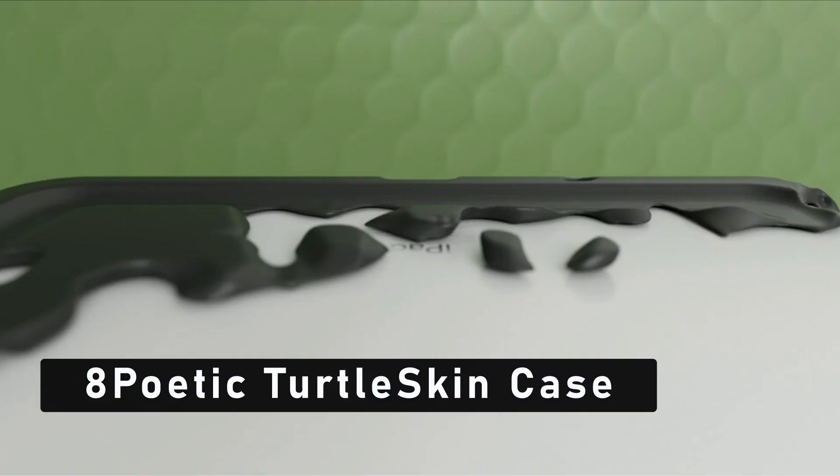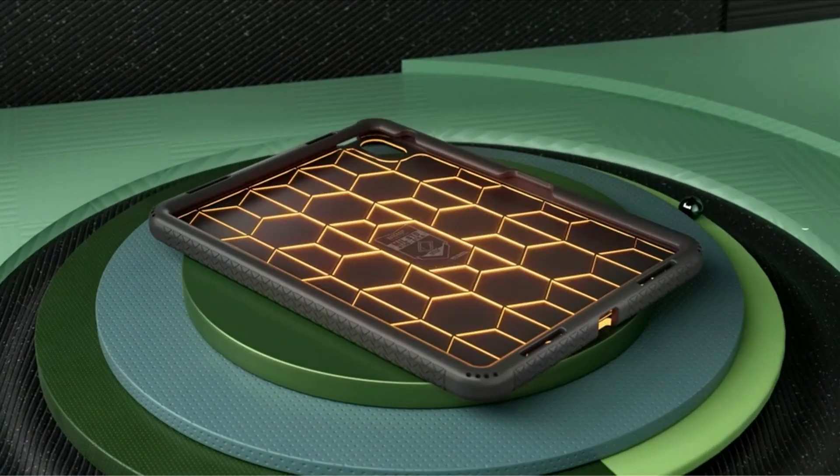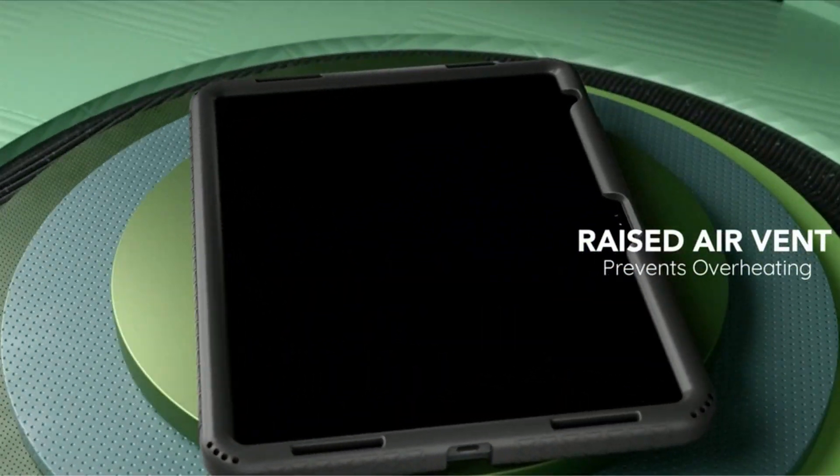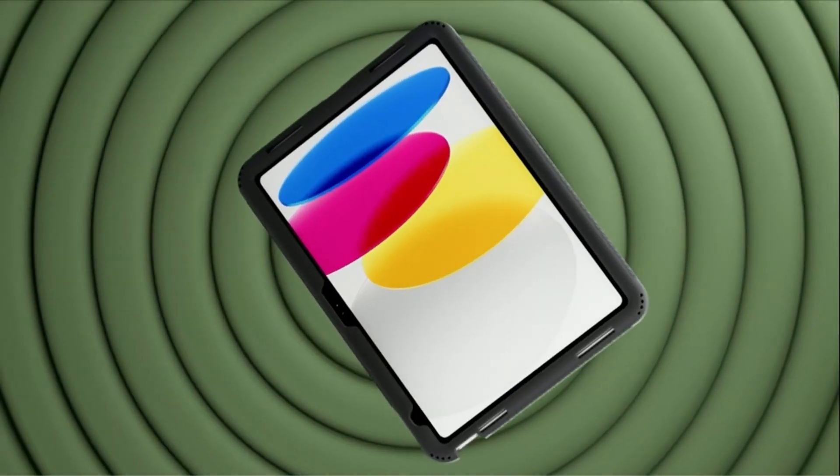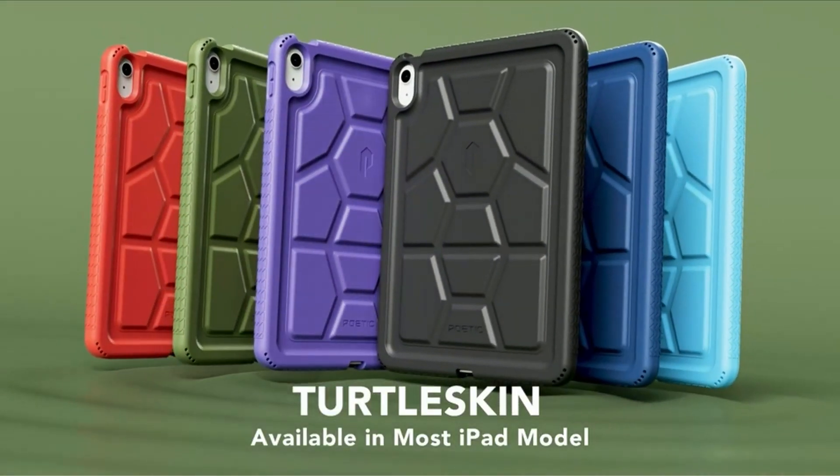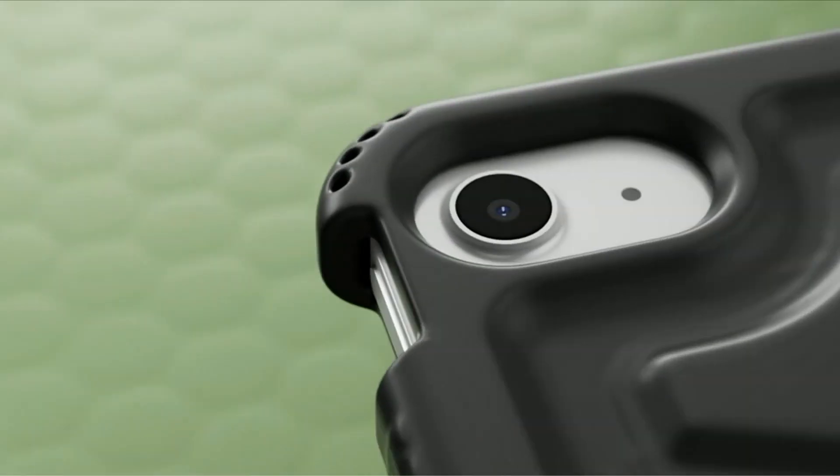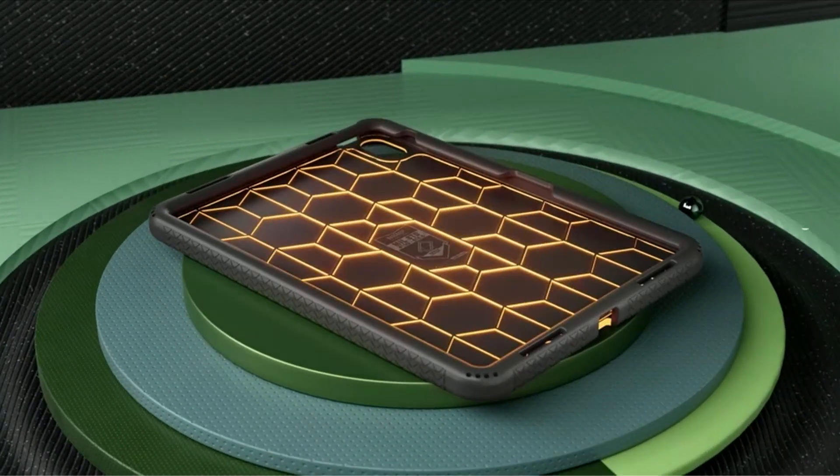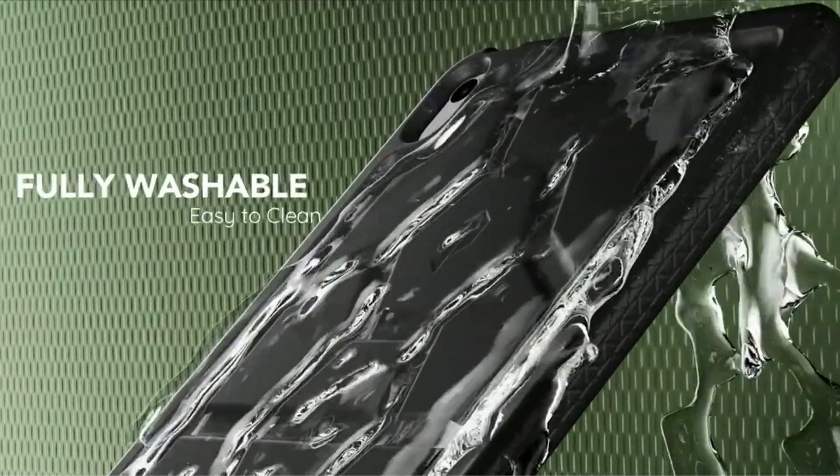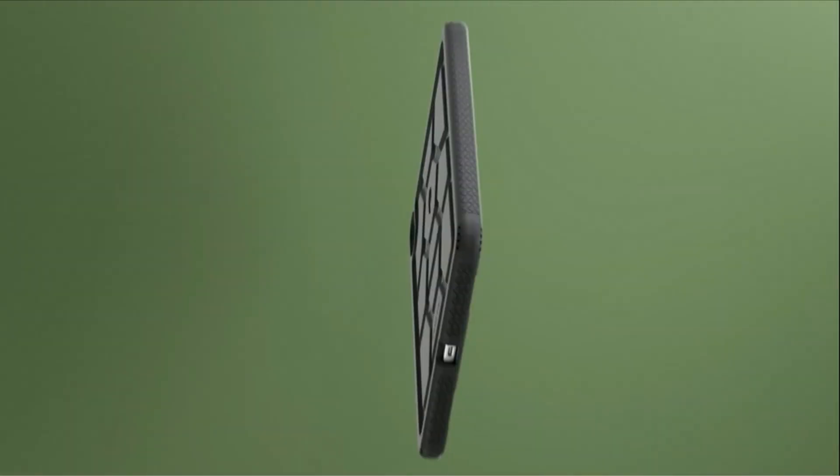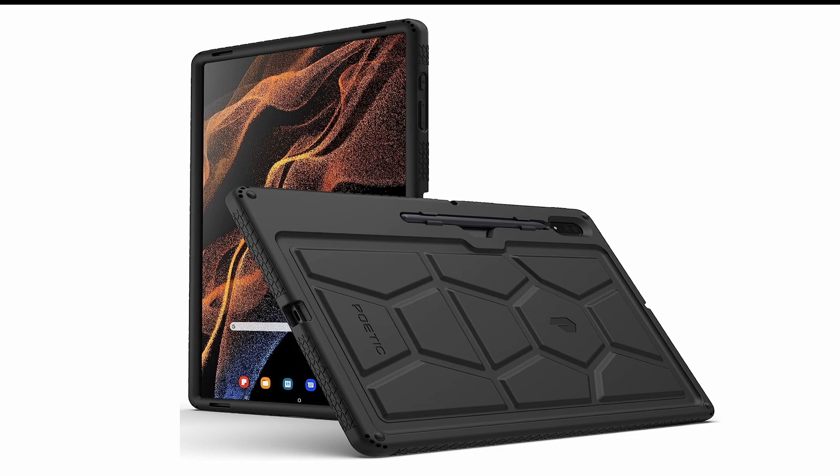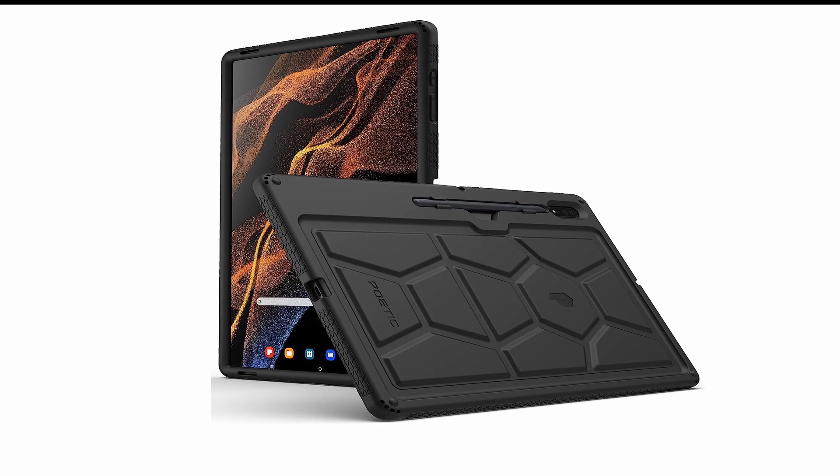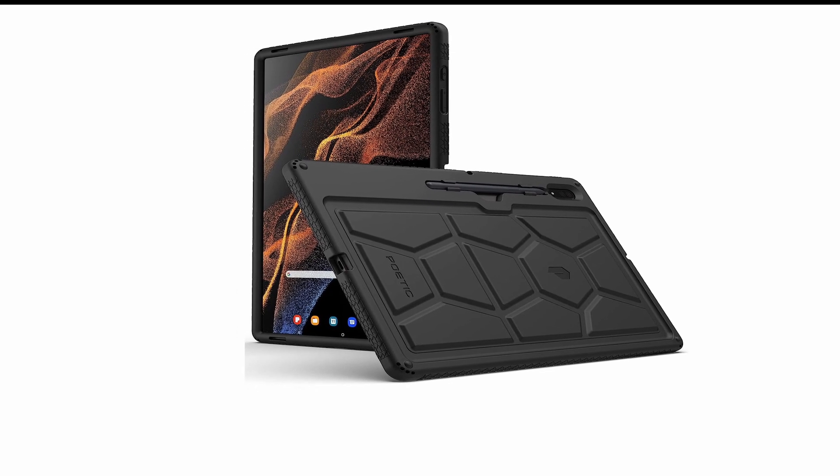At number 8 is Poetic Turtle Skin Case. If you require robust protection with a silicone-based design, the Poetic Turtle Skin Case for the Samsung Galaxy Tab S9 Ultra is a fantastic pick. This case is especially suitable for children thanks to its sturdy design and rounded corners. It protects your tablet from drops and bumps thanks to the thick silicone material. The Poetic Turtle Skin Case's integrated S Pen storage feature on the back is what makes it unique. The difficulty of misplacing or losing your S Pen is avoided thanks to this useful feature. Few cases can compare to the quality and functionality of the Poetic Turtle Skin Case in terms of dependability and protection.